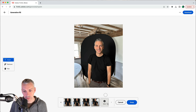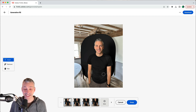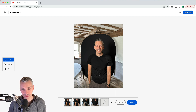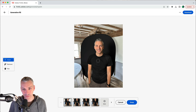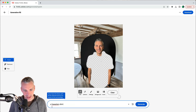Clicking more gives additional options, but I'm not going to keep any of these — I'll hit cancel. I've typed in 'Hawaiian shirt' because I'd love to see myself in one. I'm excited about this — hit generate.